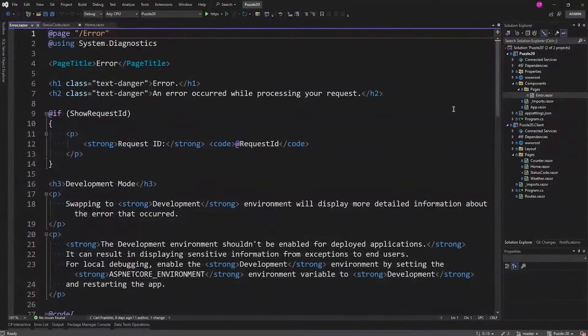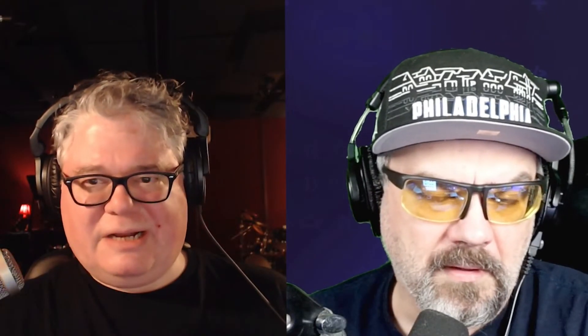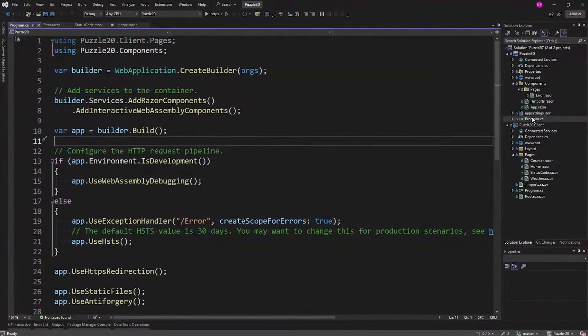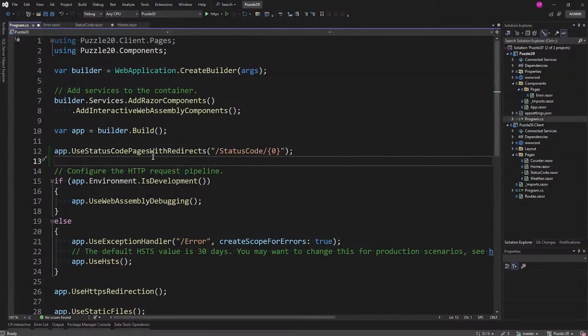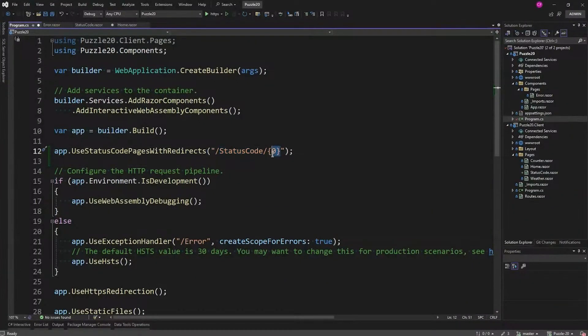There is a shared error page but that's for a 500 error when something errors out on your page. We're talking about an HTTP error — oops, that page is not here. So here's how you do it: in program.cs on the server, after you have an app, you simply do app.UseStatusCodePagesWithRedirects and pass it to your StatusCode page with whatever the error code is.